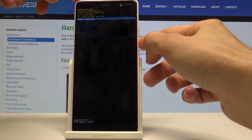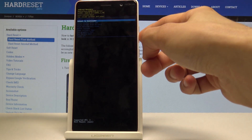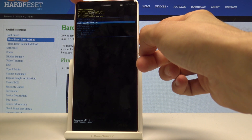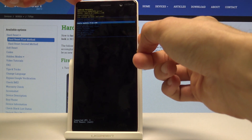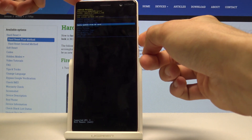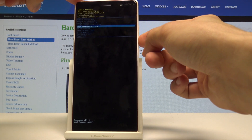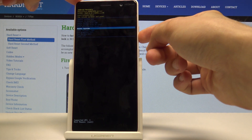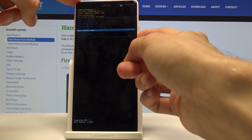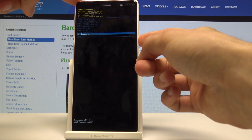As you can see, you can reboot the device, reboot to bootloader, apply update, wipe data, mount system, view logs, and other options.